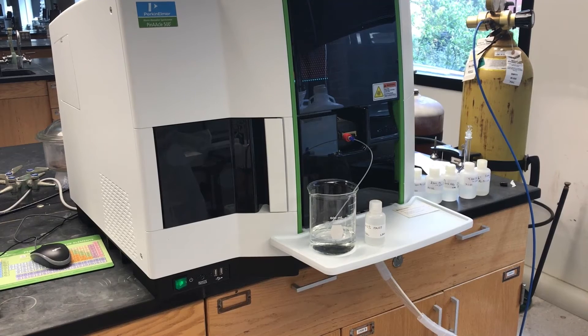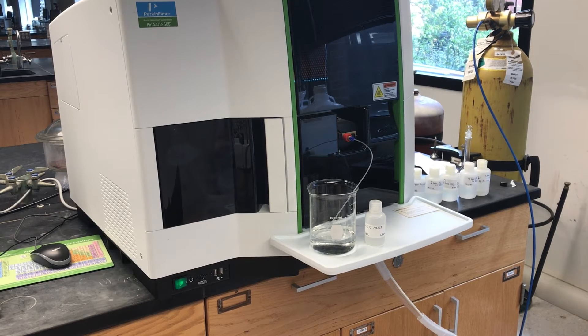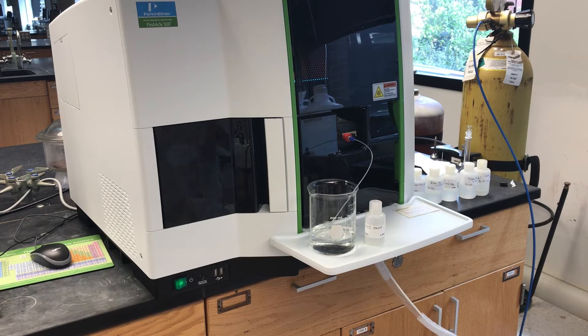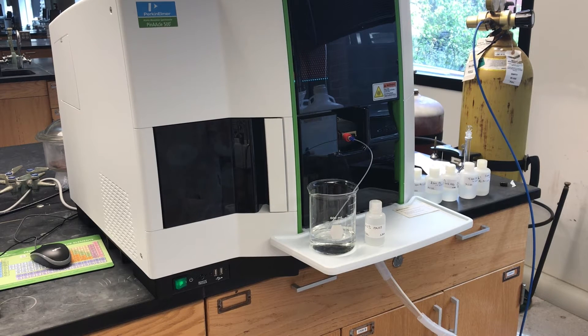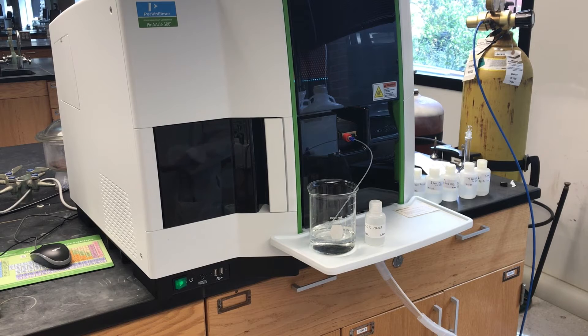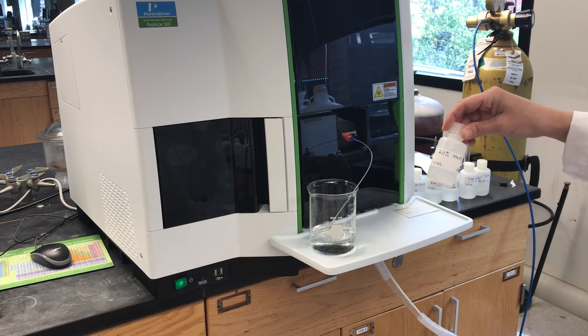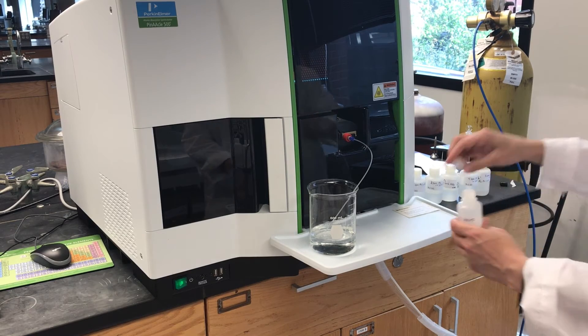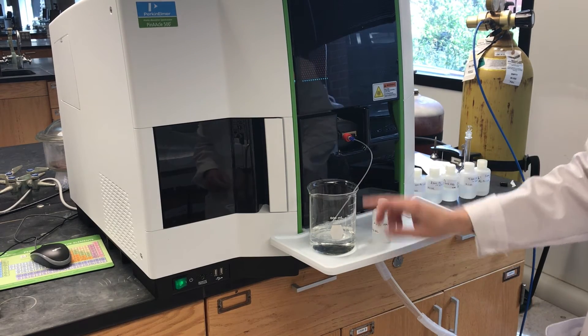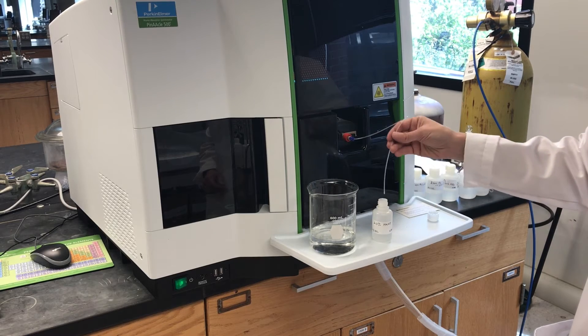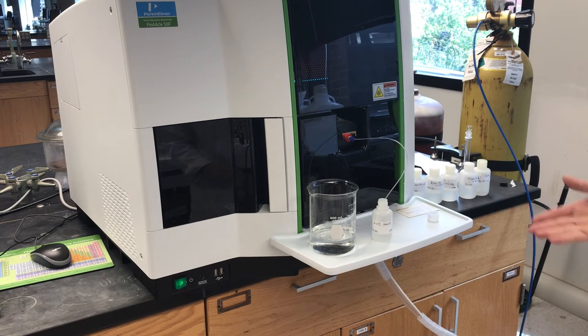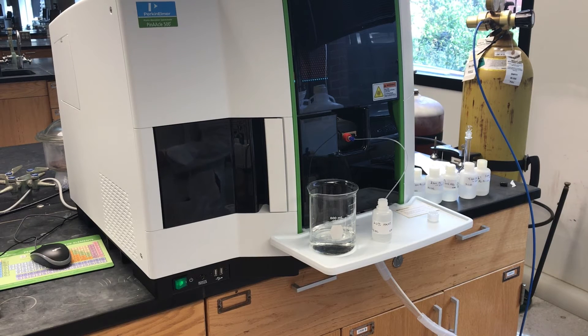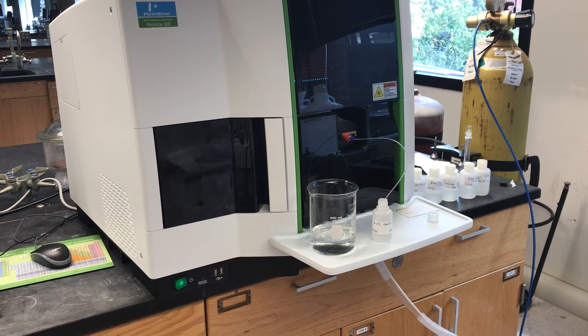So when we analyze a blank, it should contain the matrix, everything that we're including in our samples other than the analyte. So if it's, for instance, our samples are going to be in about 20% nitric acid, so our blank contains 20% nitric acid. To set up the sample, we're going to take this tubing out of the water, put it into our sample container, and then we're going to go back to the software and click analyze blank.